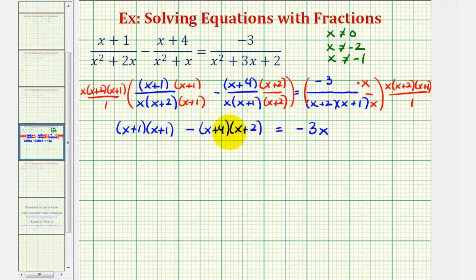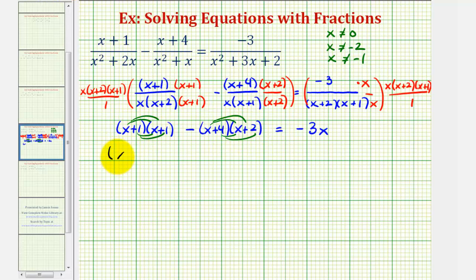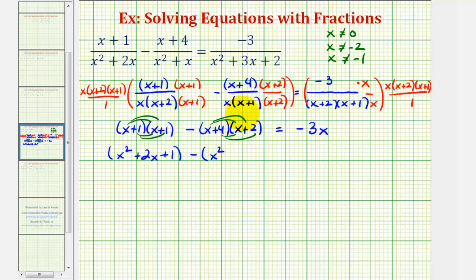Notice this equation is just the numerators of the fractions once we obtain the least common denominator. Now we'll clear the parentheses and solve for x. We have x times x, that's x squared; x times one is x; one times x is another x; so that's plus two x plus one, minus x squared. Then x times two is two x, and four times x is four x, so plus six x, plus eight equals negative three x.